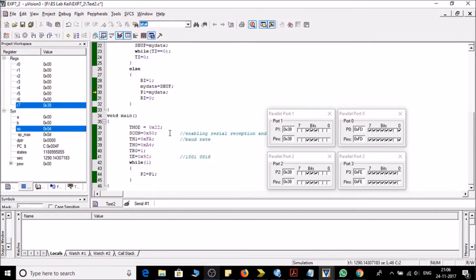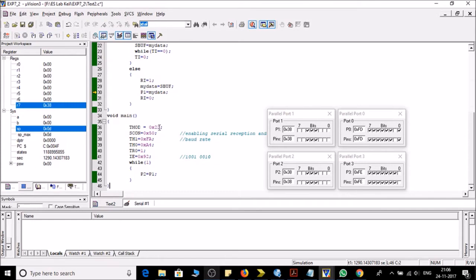Then let's see the main program. So in the main program first of all we are defining the T mode. I am using timer 0 mode 2 for generating 5 kilohertz and timer 1 for setting the baud rate.